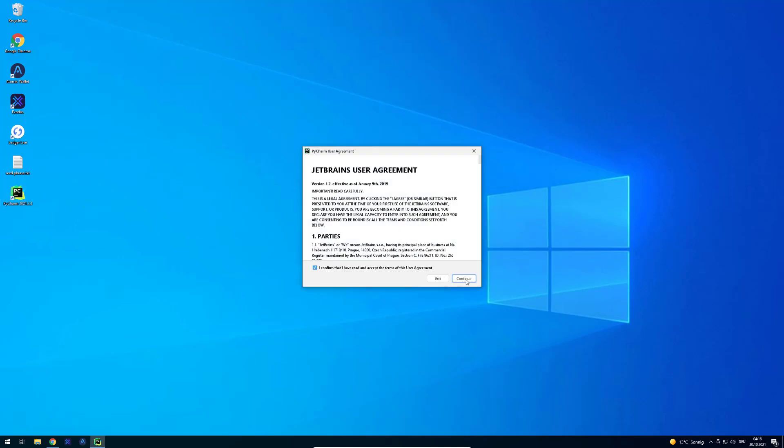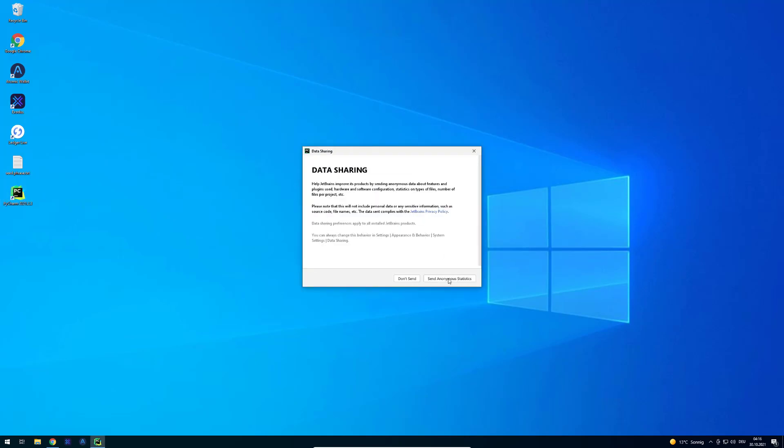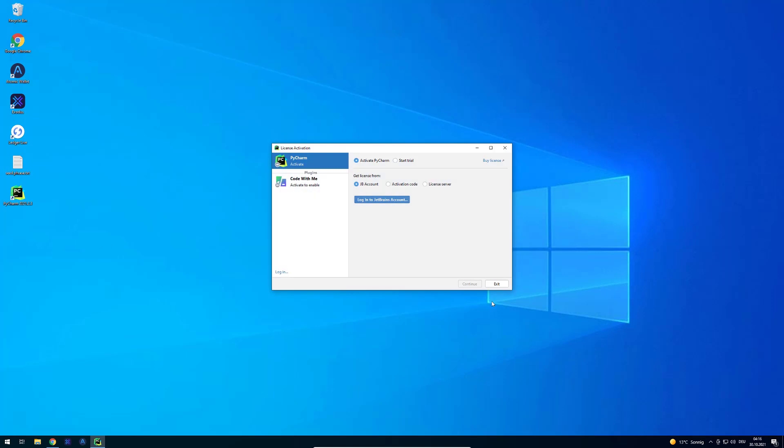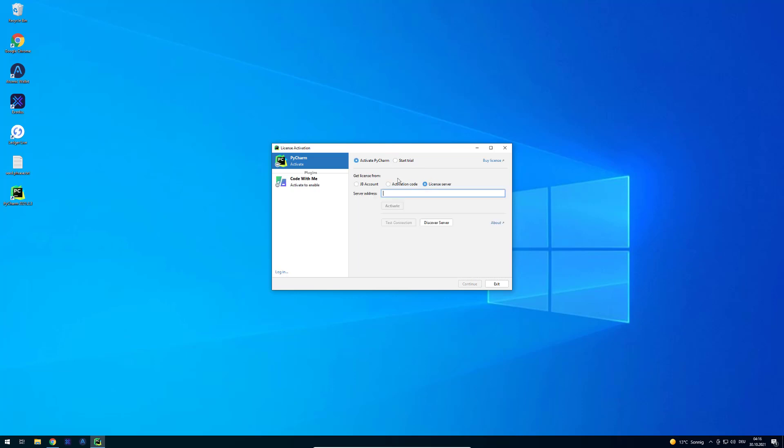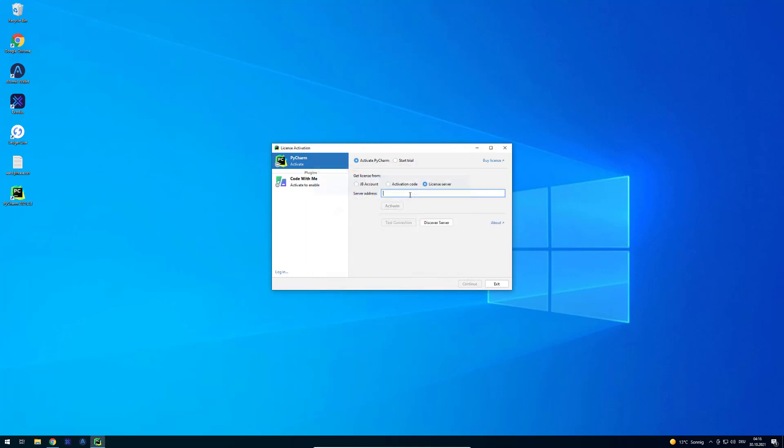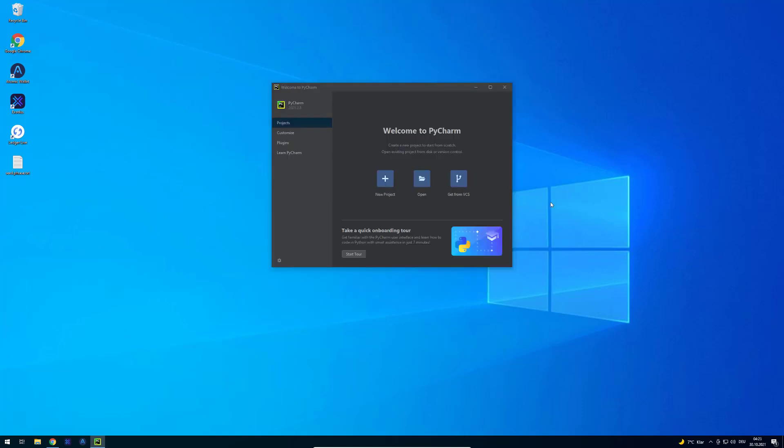We're just going to consent. We don't want to submit anonymized stats. We're going to start the trial. Then you have to activate it. Usually they don't require an account beforehand. I'm going to log in quickly. I installed the community edition, was too lazy to reset the account and password and all of that.